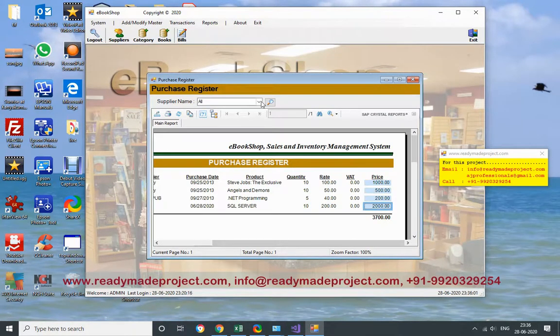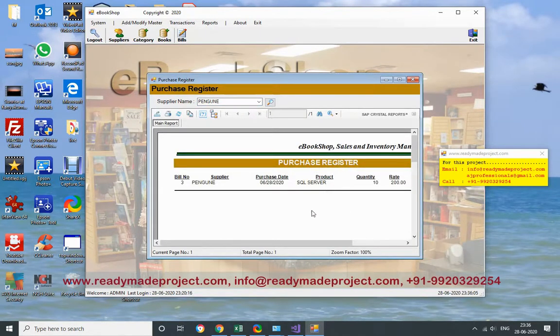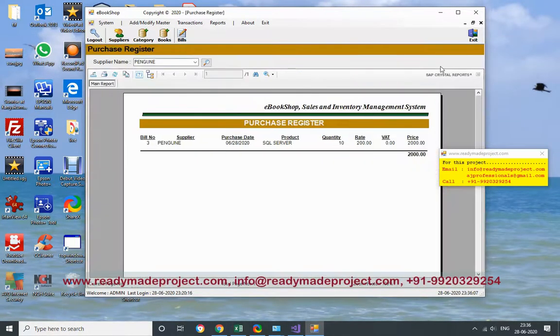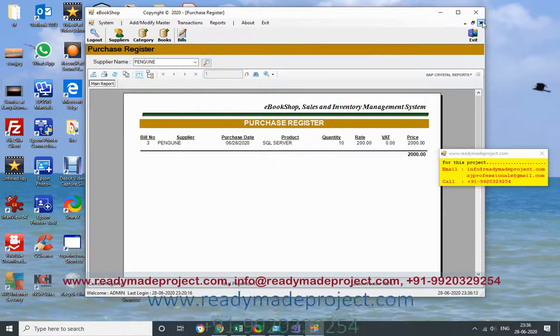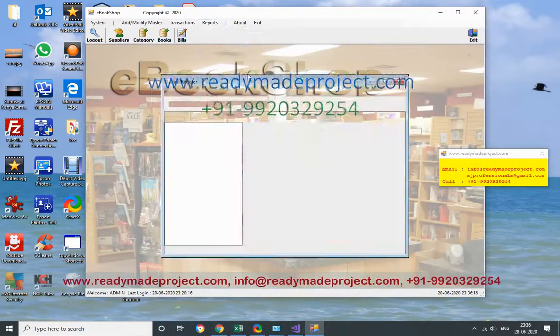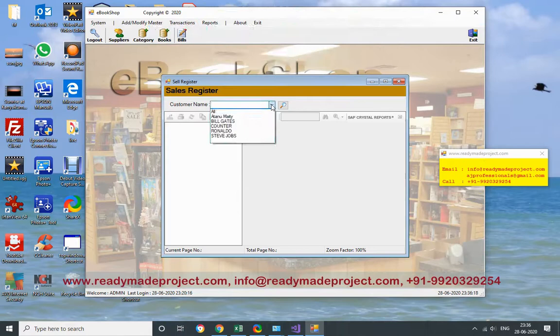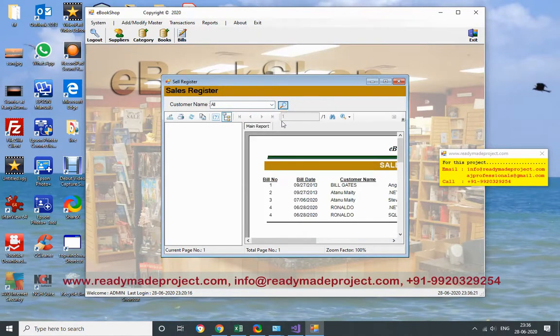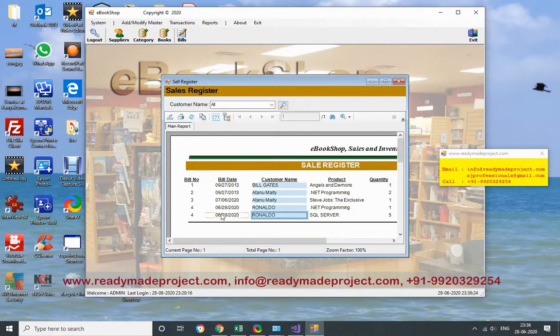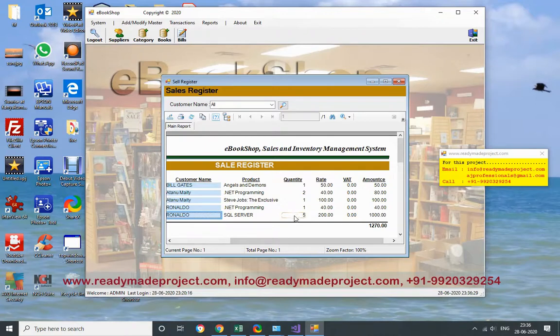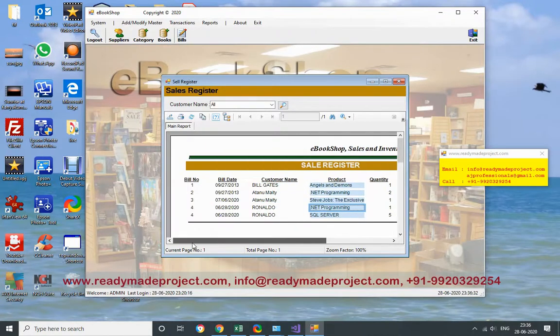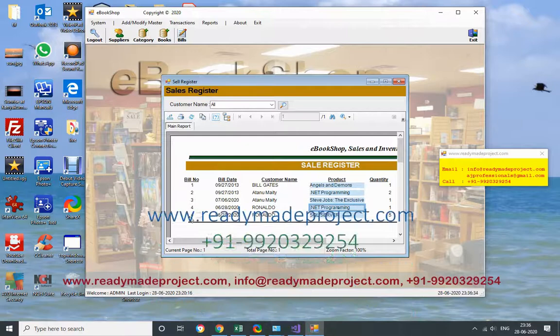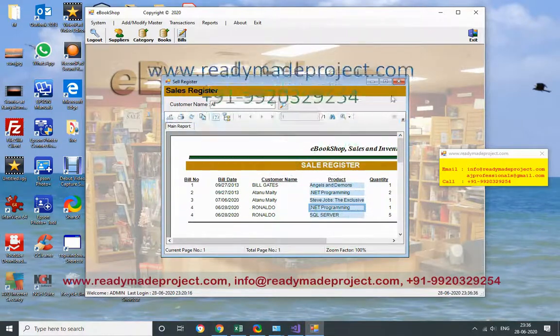Now suppose I have to filter to the particular supplier, you can filter also. And that can be printed or can be exported to PDF whatever. Now I want to see that sales register by customer name. So I want to see all customer names. So this is the - two sales are done. One is for that particular book SQL Server, one for dotnet programming. The bill number is 4. So I want to print this bill.